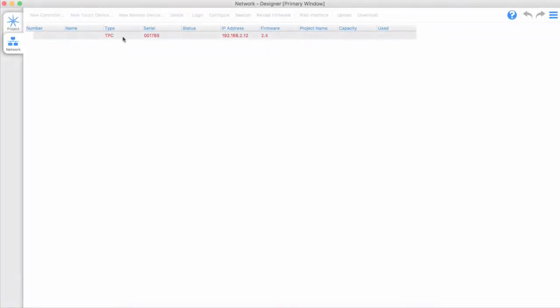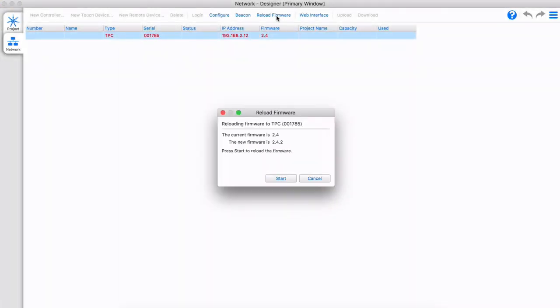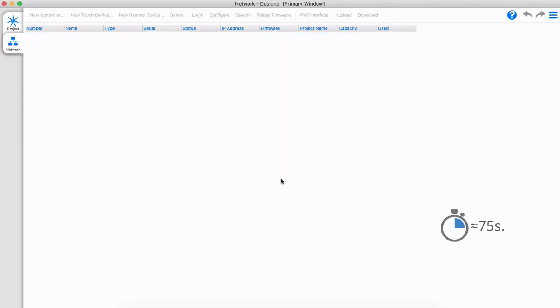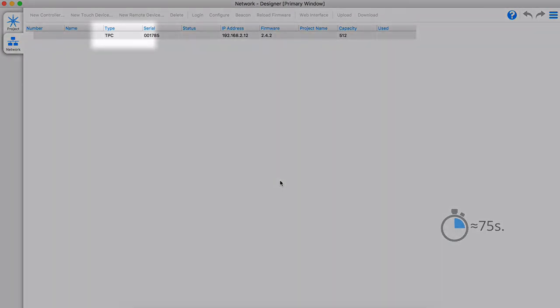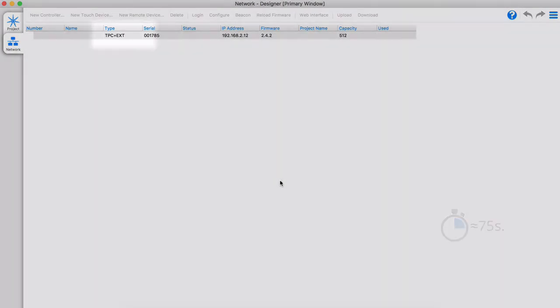The EXT is an accessory for the TPC, and does not have its own IP address or firmware. After having set up the TPC with the correct IP address and firmware, the TPC will update the EXT, and it will show up as TPC plus EXT in Designer.